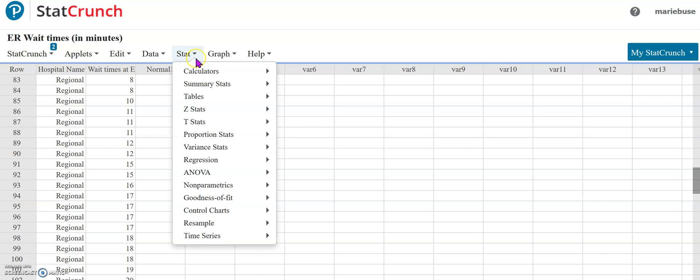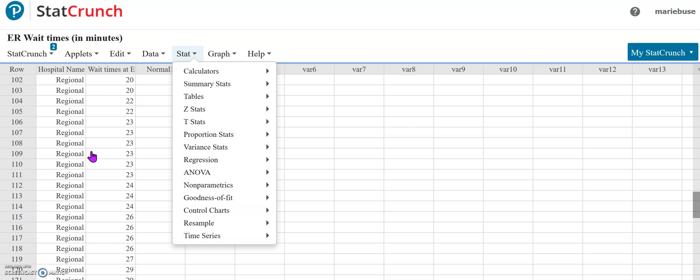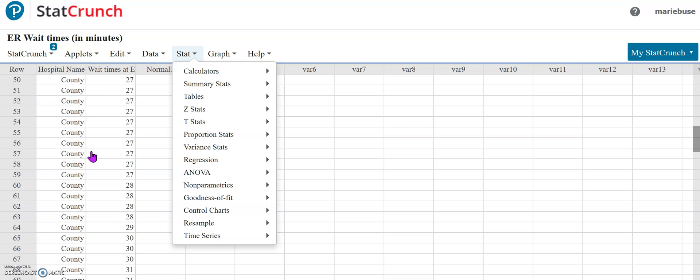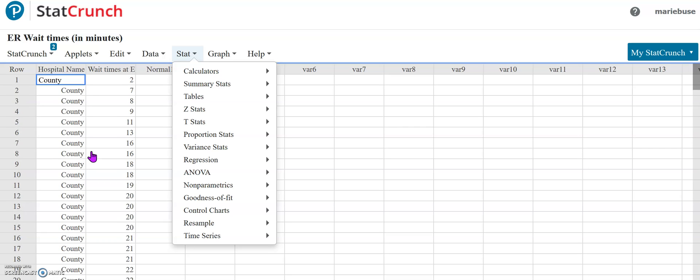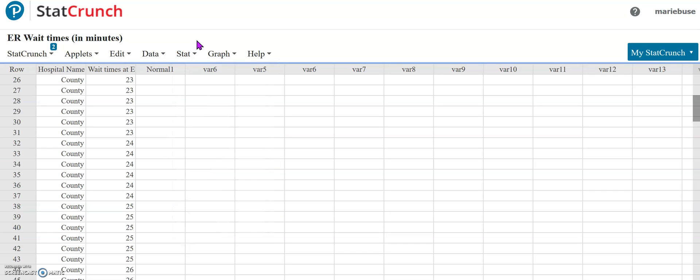I'm working in StatCrunch to start with and I have a data set here that's wait times at the ER for two different hospitals. I'm going to start just by working with one of the data sets, but in order to do the IQR method I need to know what my quartiles are and basically my five number summary that you would often use to make a box plot.